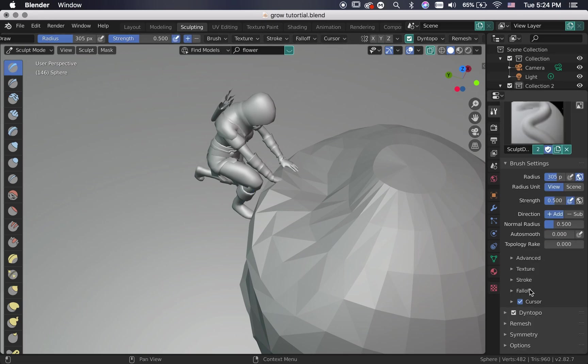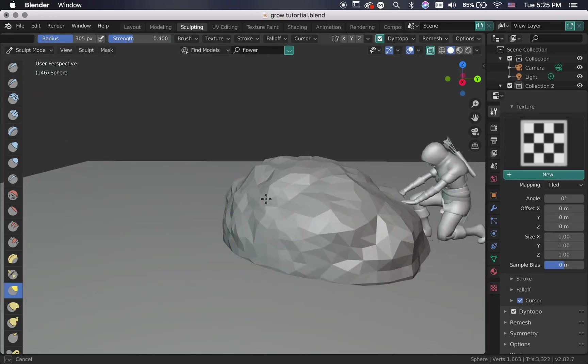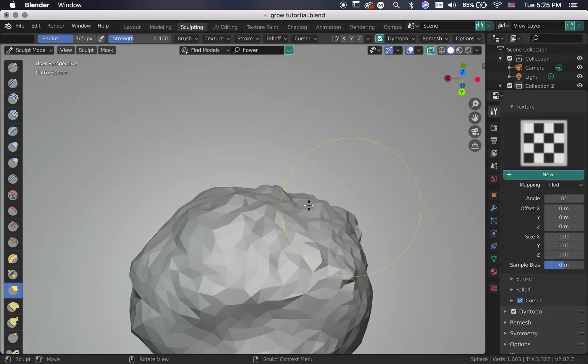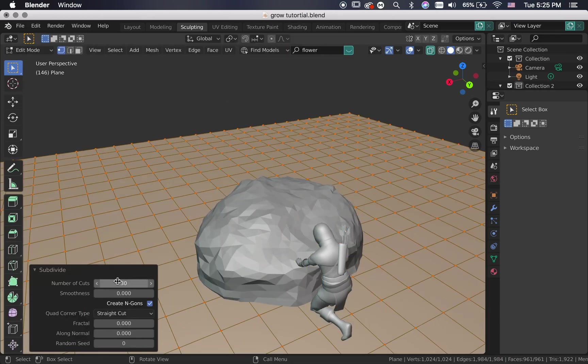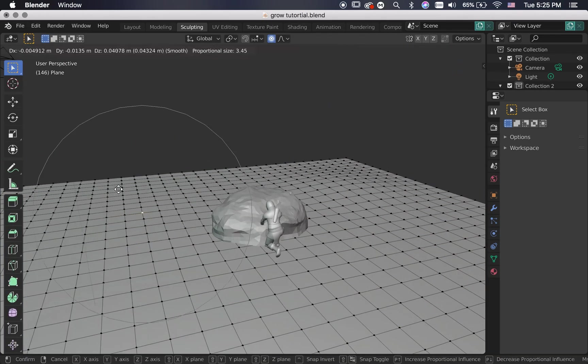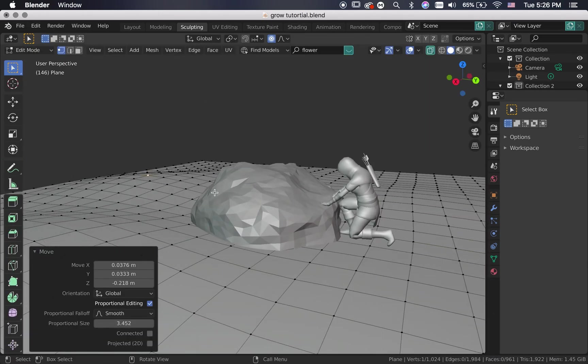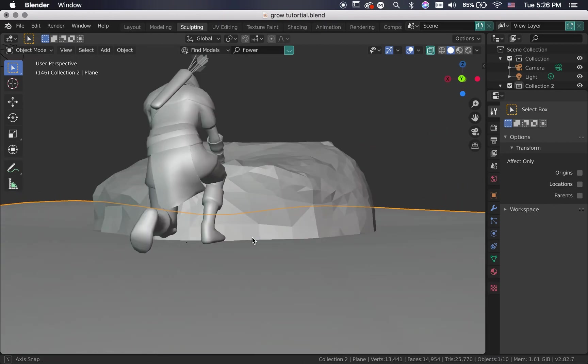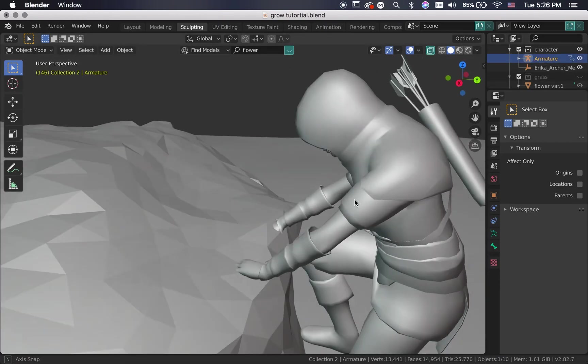Make sure the hand placements are believable. Once you are done, subdivide the sphere and move to the ground. Subdivide that and move a few vertices up and down using proportional editing.